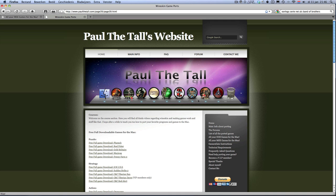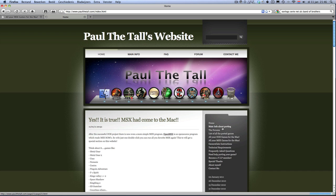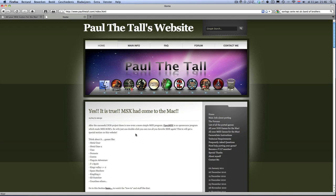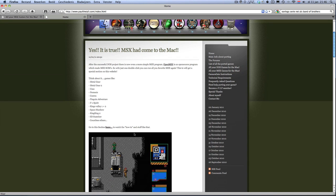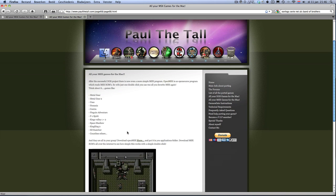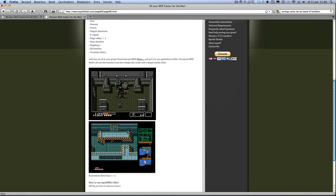You can go to the sidebar by clicking on MSX section and all your MSX games for the Mac or, at the moment it's on the blog. So click on this section here and you see some screenshots and you can download here OpenMSX.